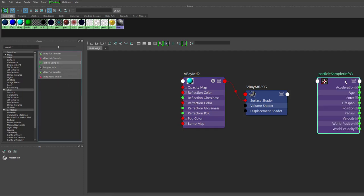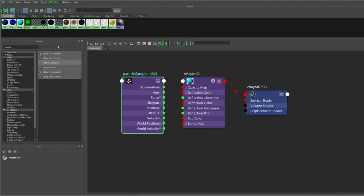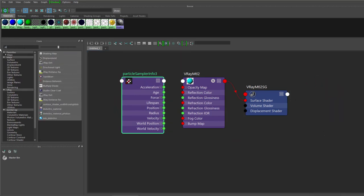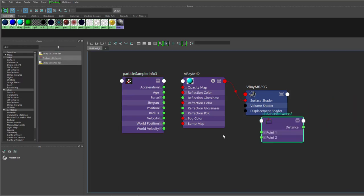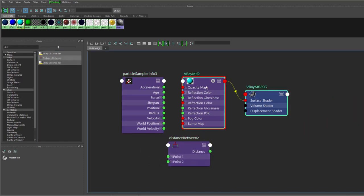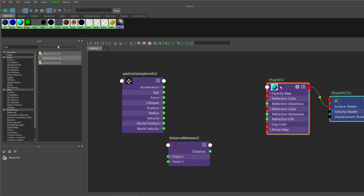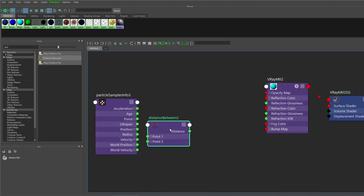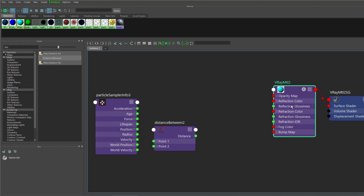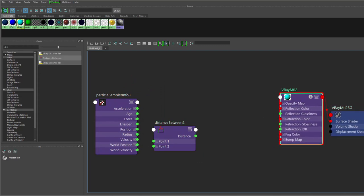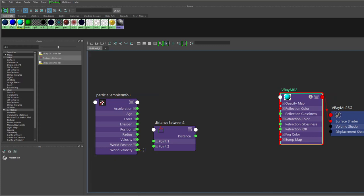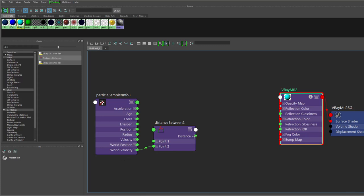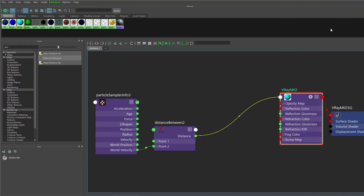There you go. Bring it back, distance between. Just bear with me, this is a slightly long process but then eventually you can copy and paste those and just change the ramps and stuff, so it's worth the hassle. We will connect world velocity to point to distance.